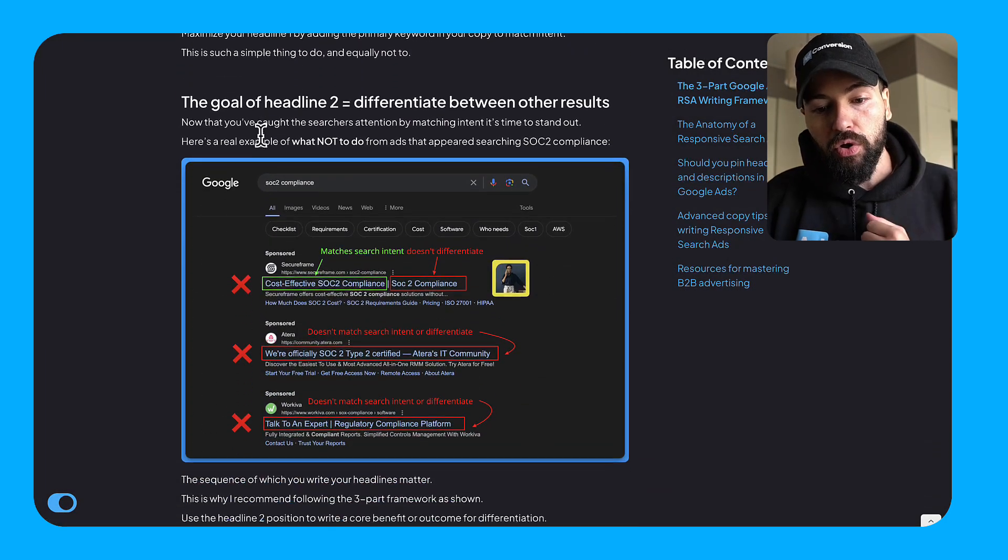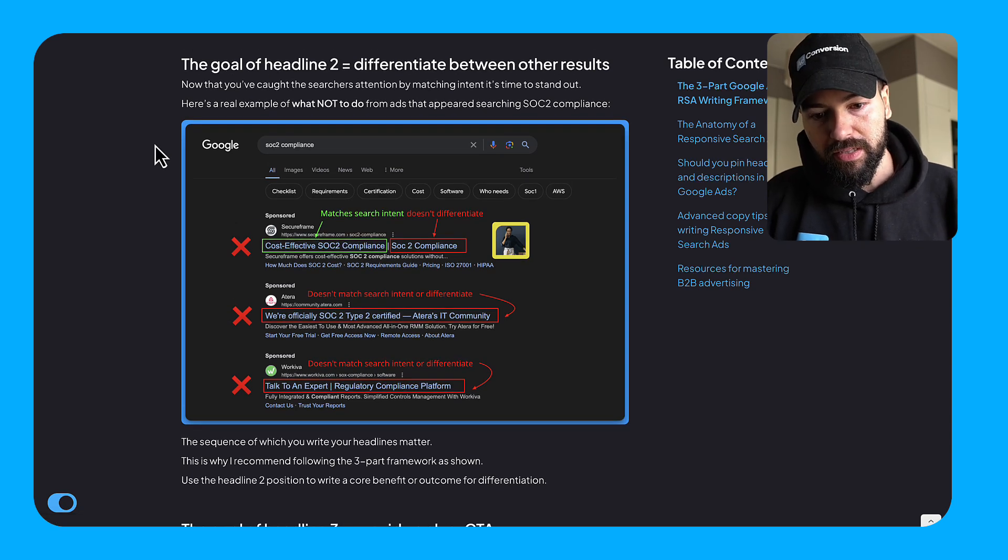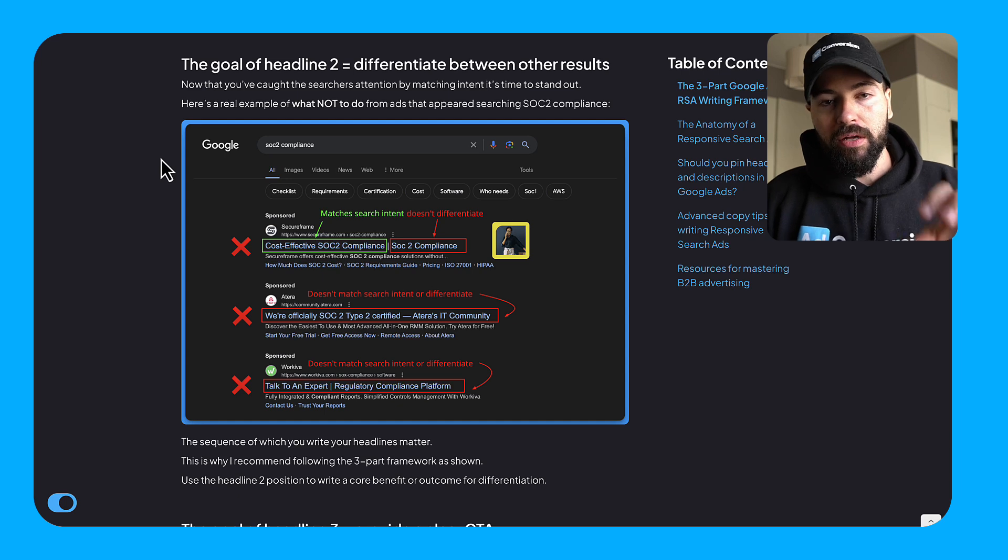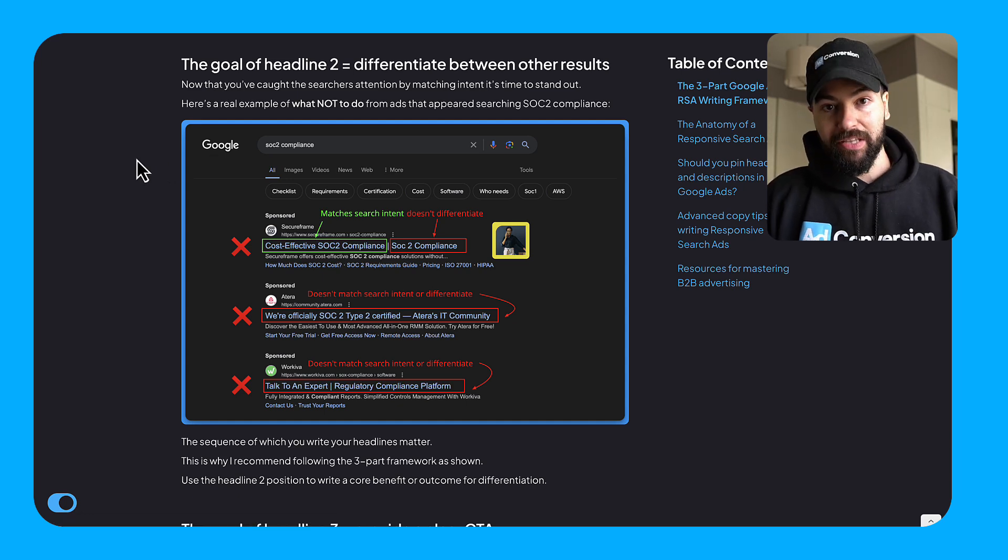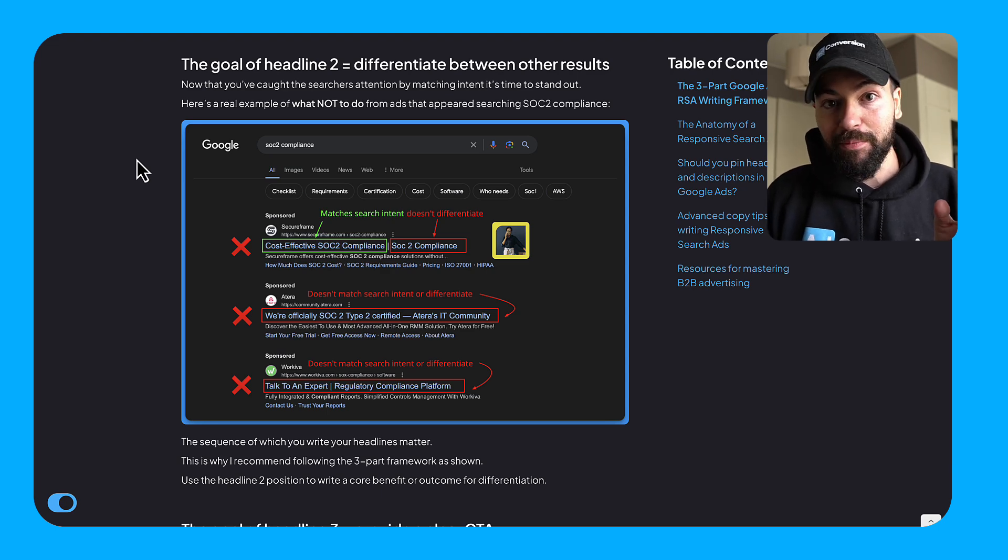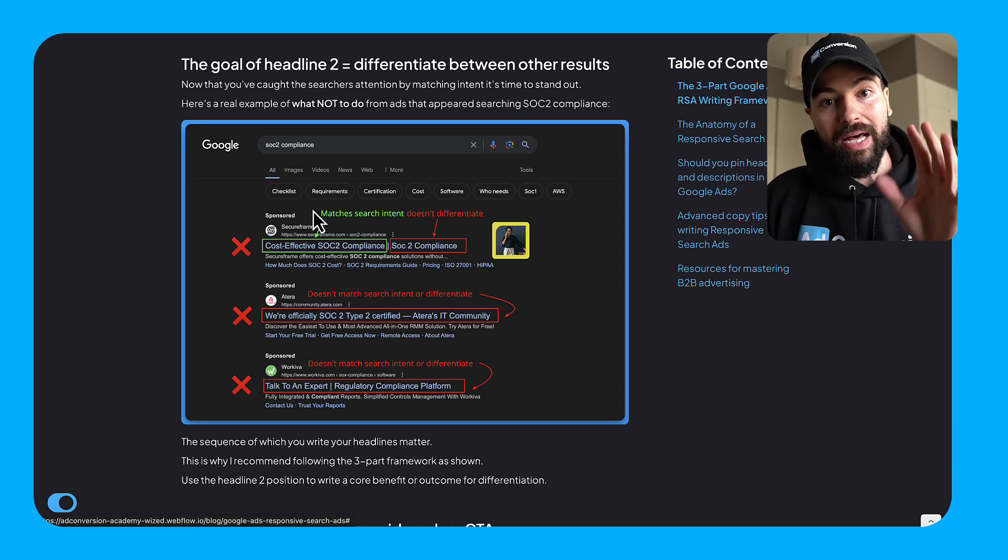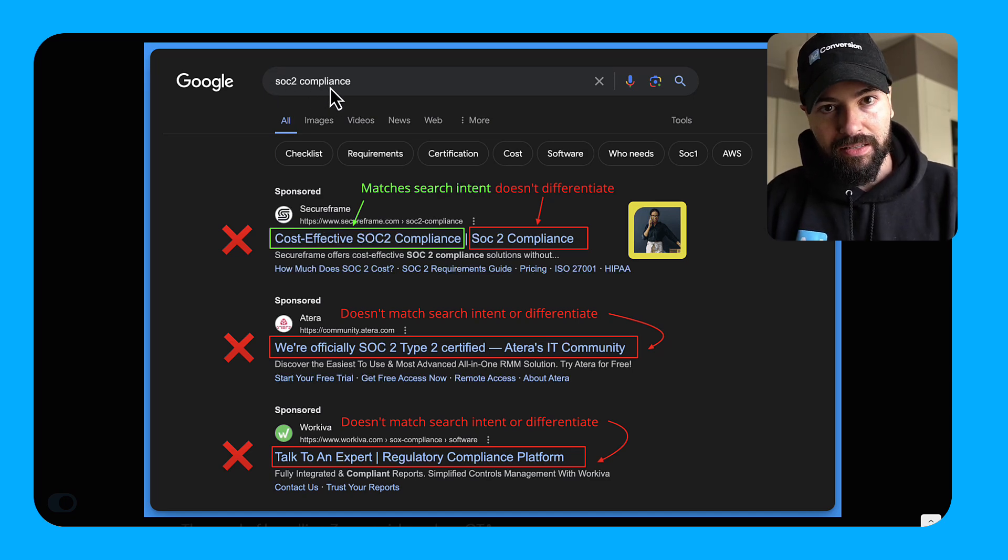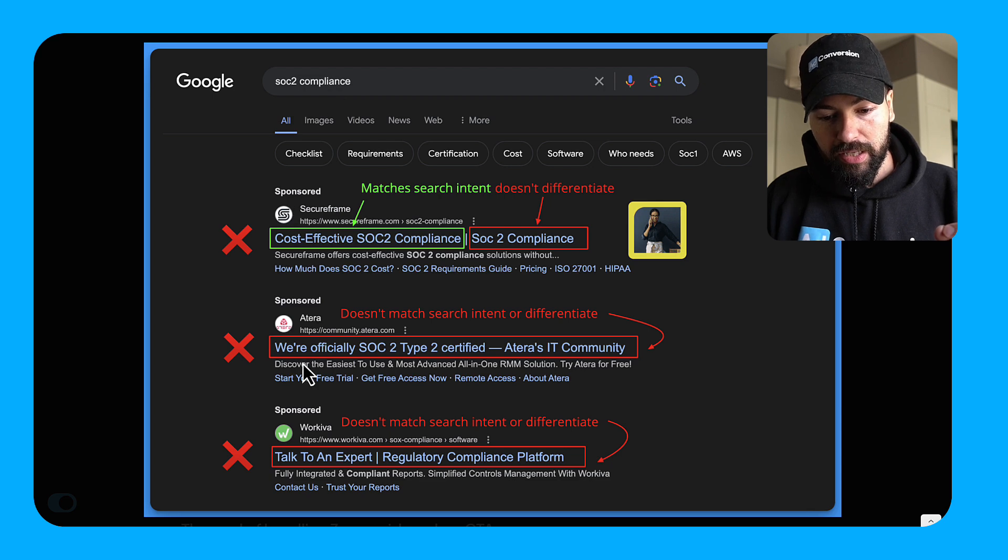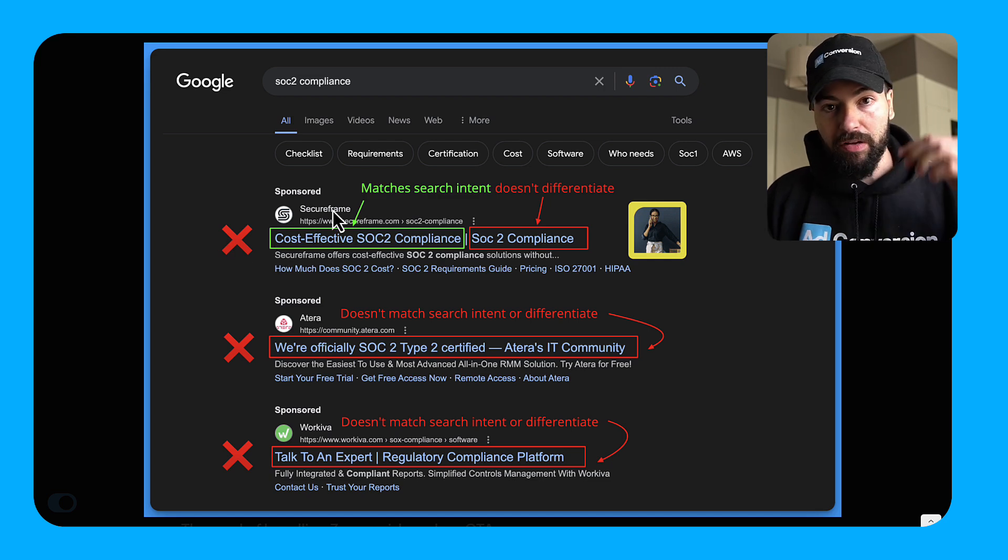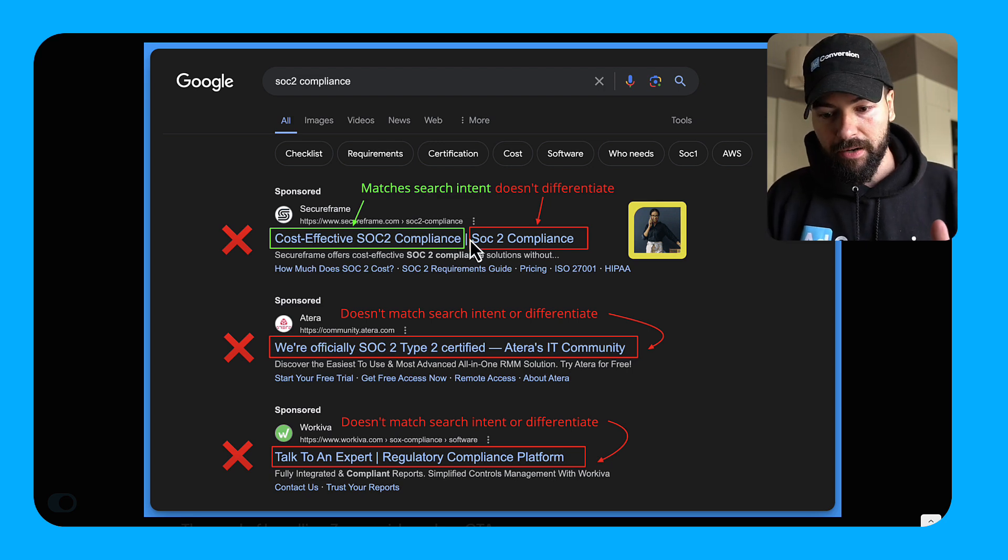The goal of headline two is to differentiate between the other results. I want to show you some real examples of why this framework is simple, but effective in terms of the net outcome. It's rough out there in the search engine results page. It did not take me long to pull an example of people doing this wrong. So here's an example of what not to do. So I searched the keyword SOC 2 compliance, which is a very competitive term. And I can see these three companies showed up: secure frame, Atera and WorkRiva. And this is what I saw. For example, secure frame in the number one position, their H1 here matches search intent. So good job there.